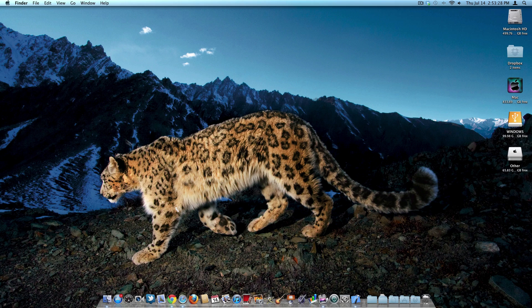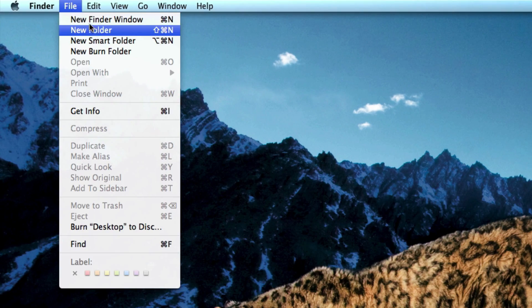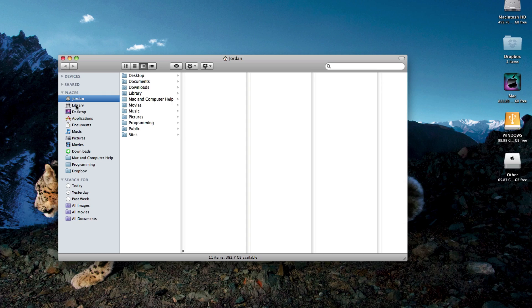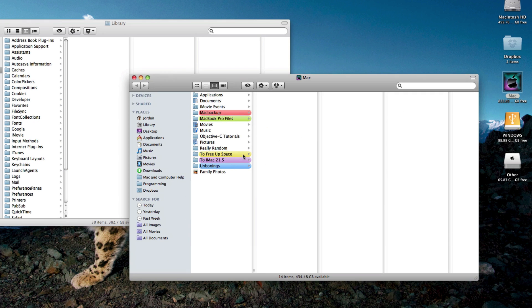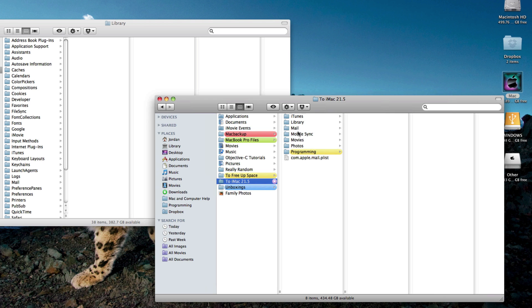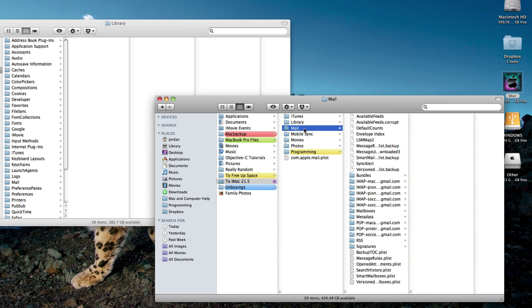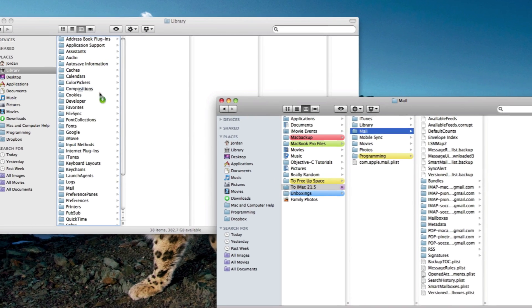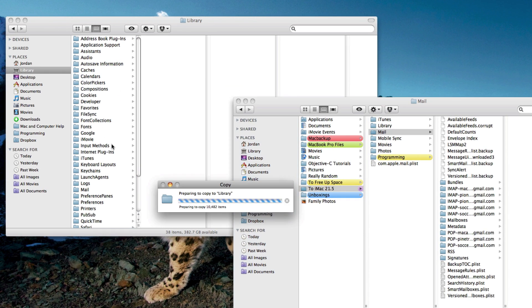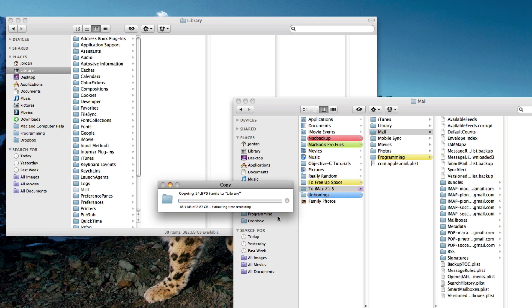Then open up a new finder window and go to library. Now go ahead and open up your external hard drive or whatever you use to back up mail. And then go ahead and drag the mail folder into library. And it will ask you if you want to replace it and confirm that you do want to replace it.